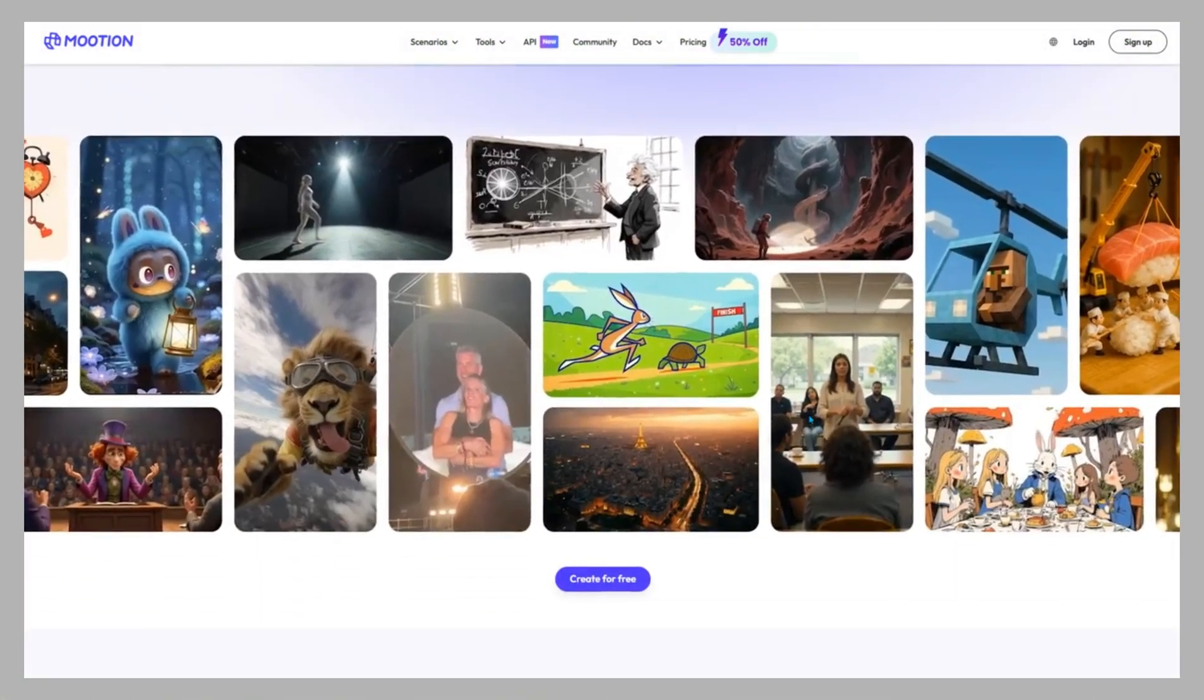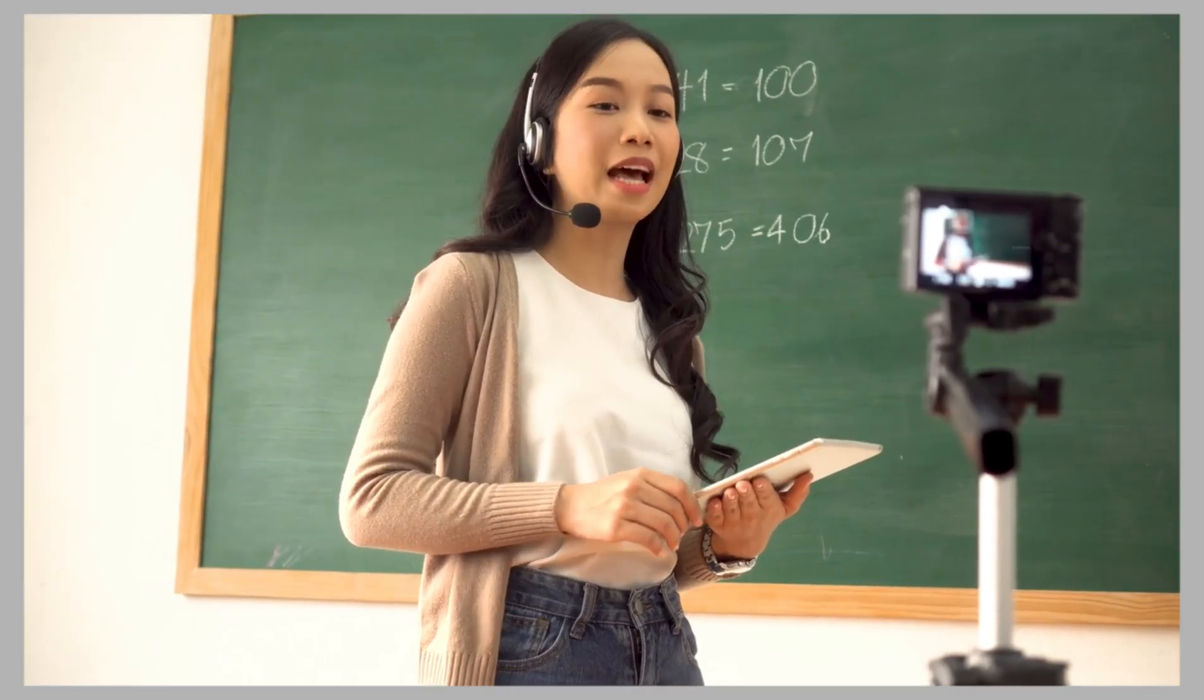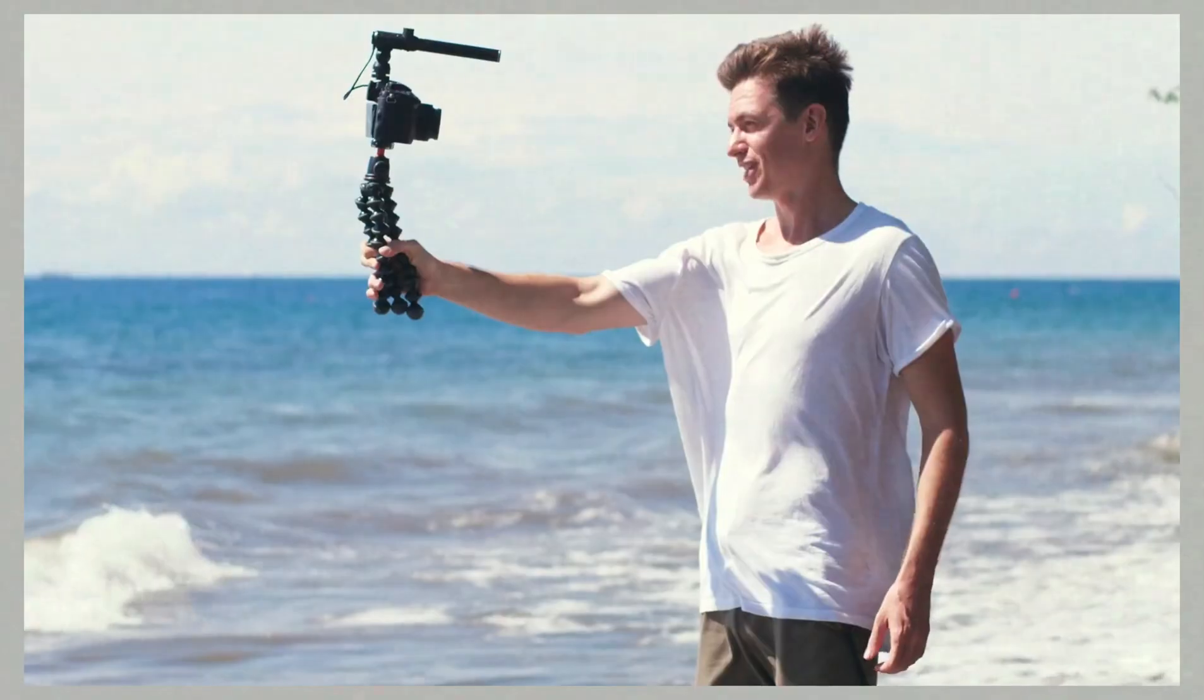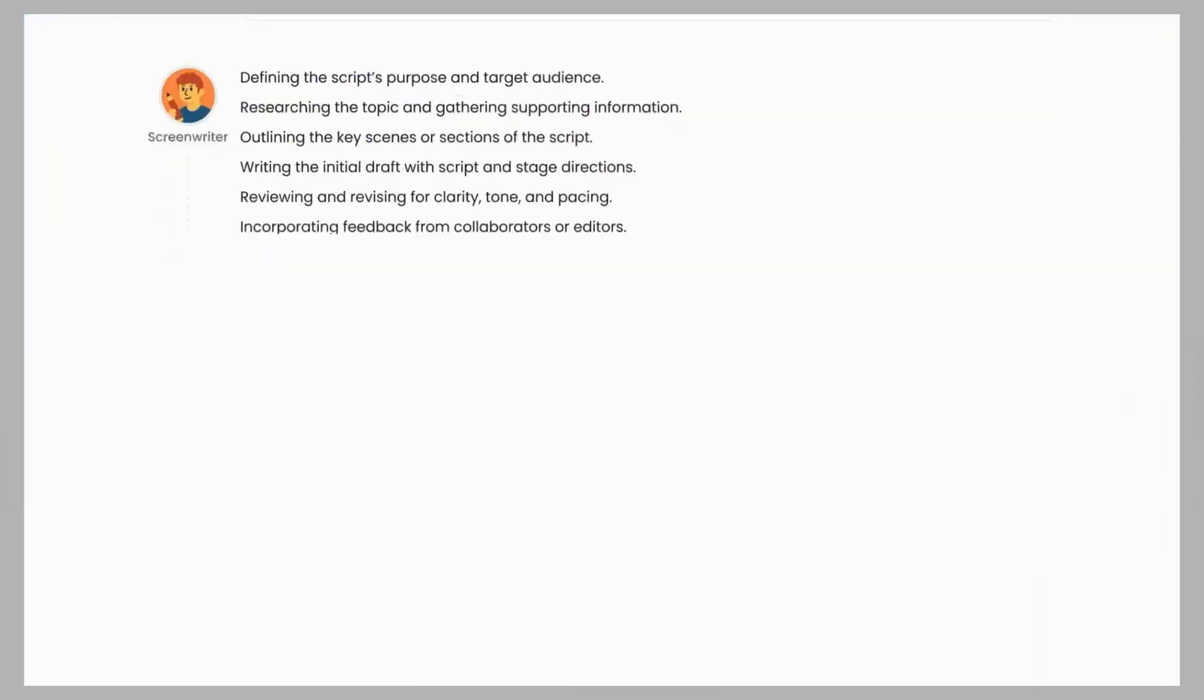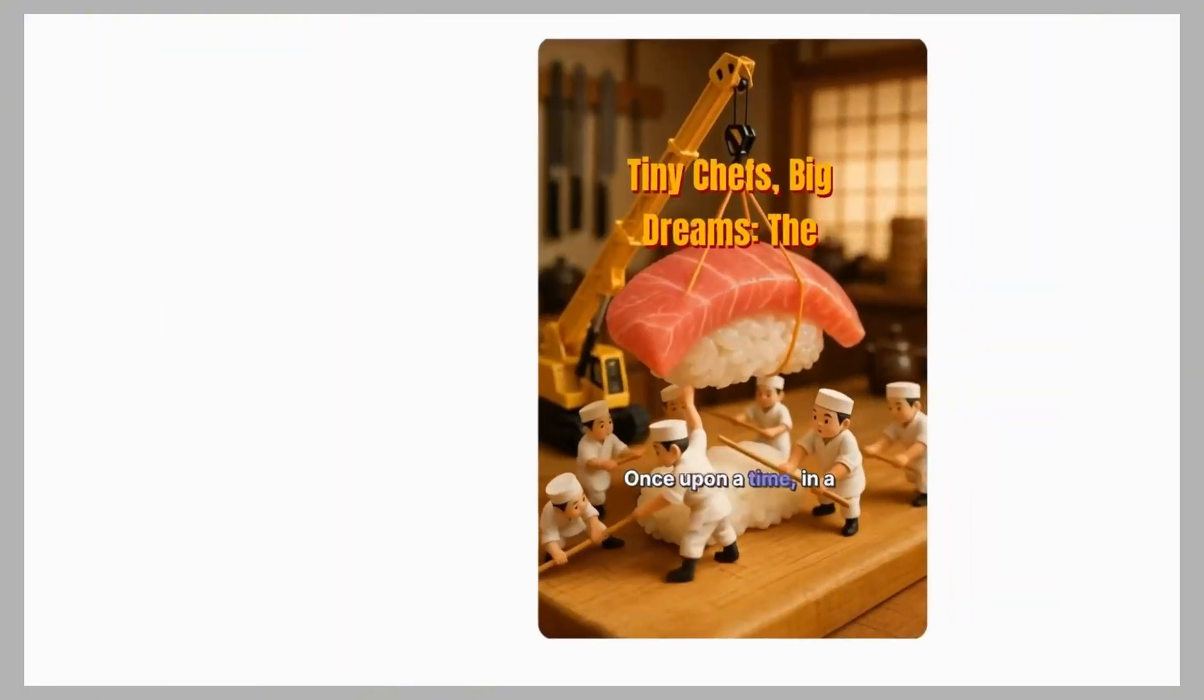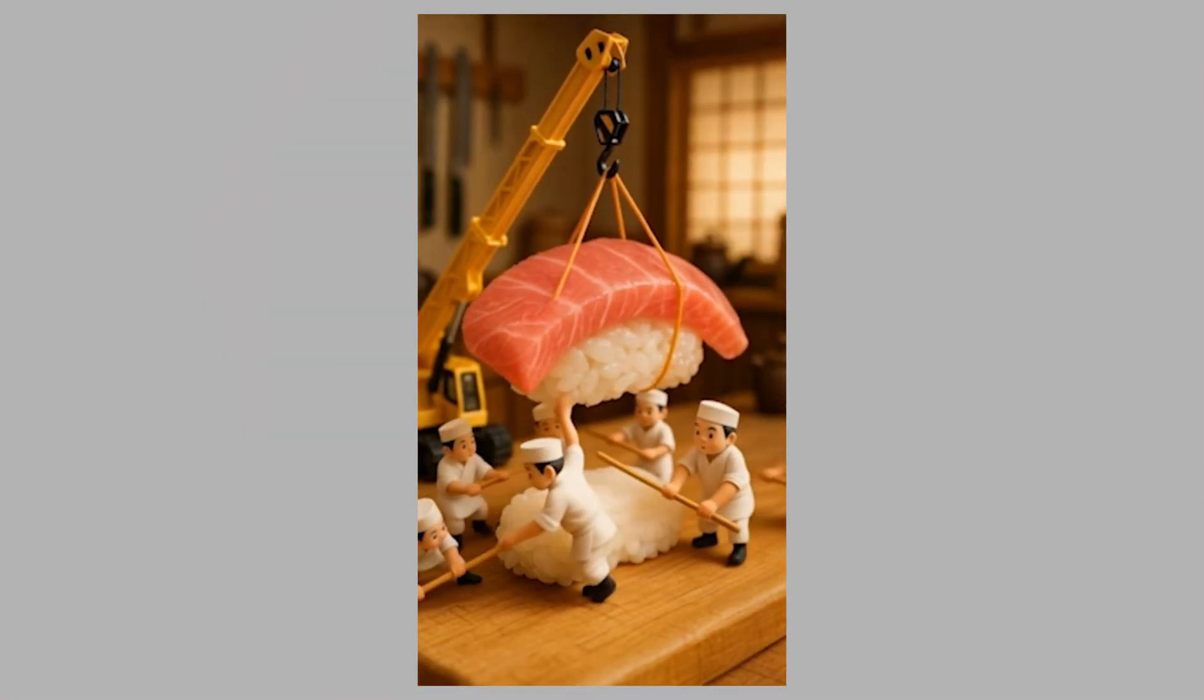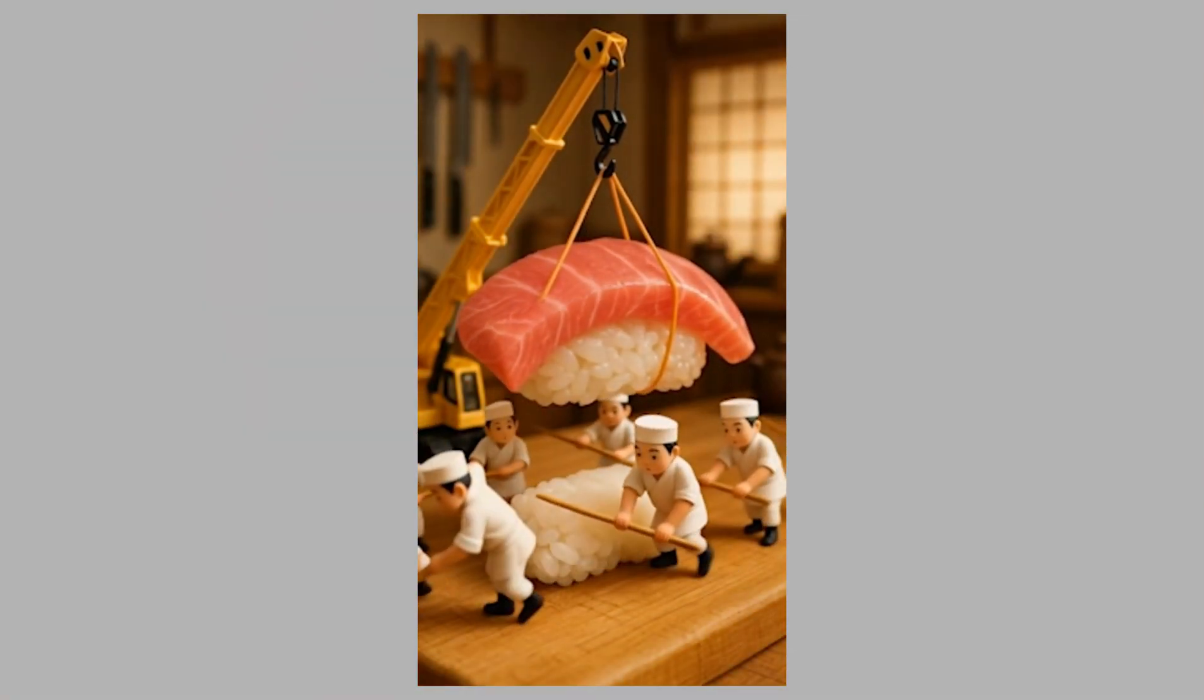Mootion is built to break down creative barriers for educators, content creators, marketers, and storytellers. From script writing to final edits, Mootion handles the heavy lifting, so you can focus purely on your ideas.